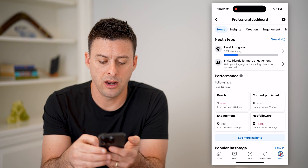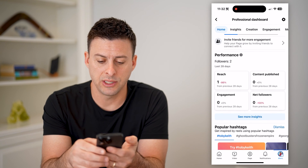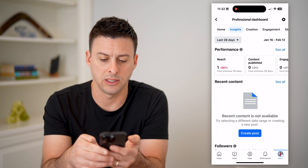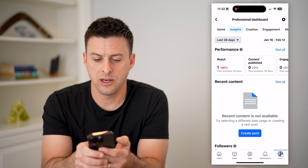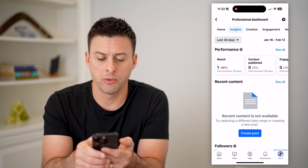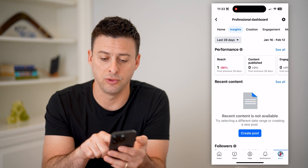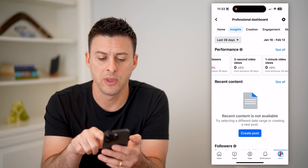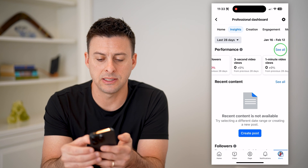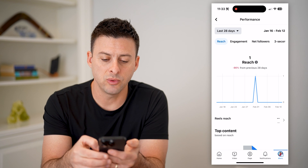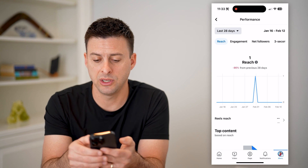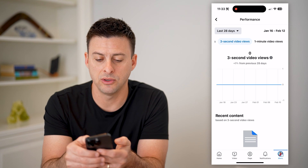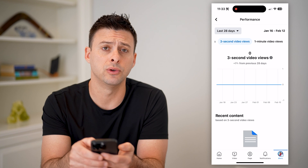So tap on professional dashboard here, and on here we will essentially go to performance and hit see more insights. And then you can see the very top is performance. I basically don't activate or do much on this specific page, so you can see there's not a lot on here. But next to performance, let's hit this see all. This will give you a bunch of information, including if you scroll over, three-second video views and one-minute video views.